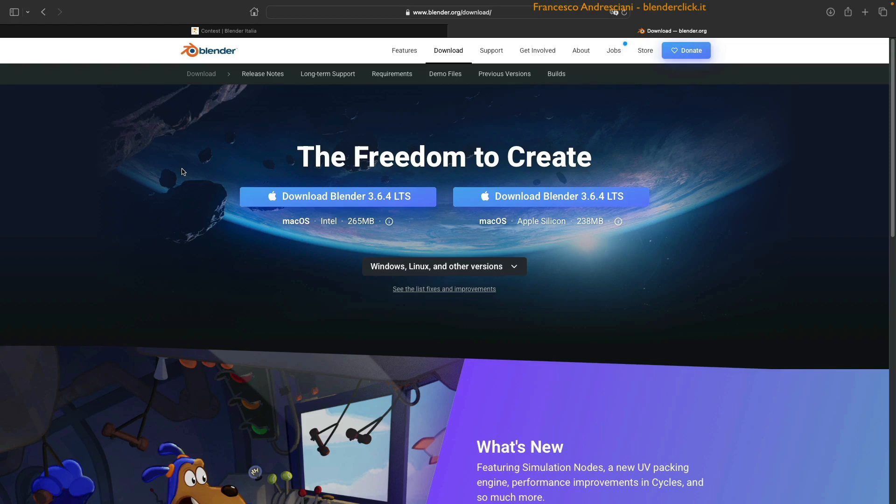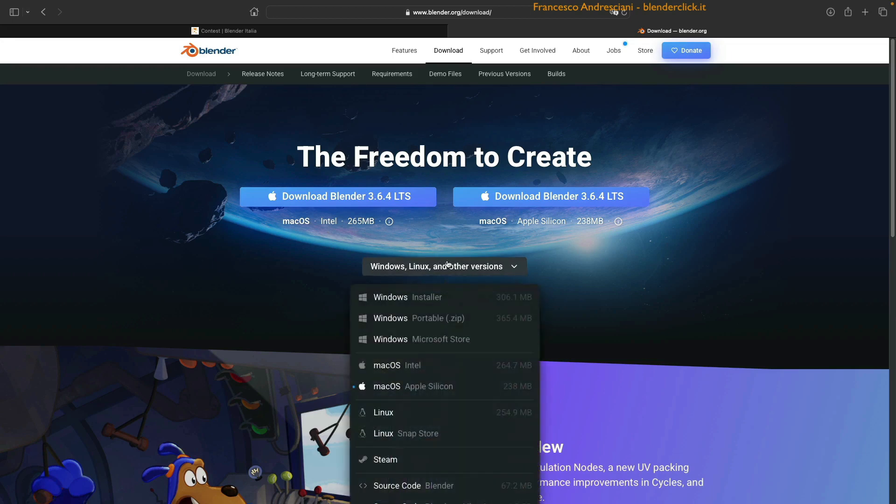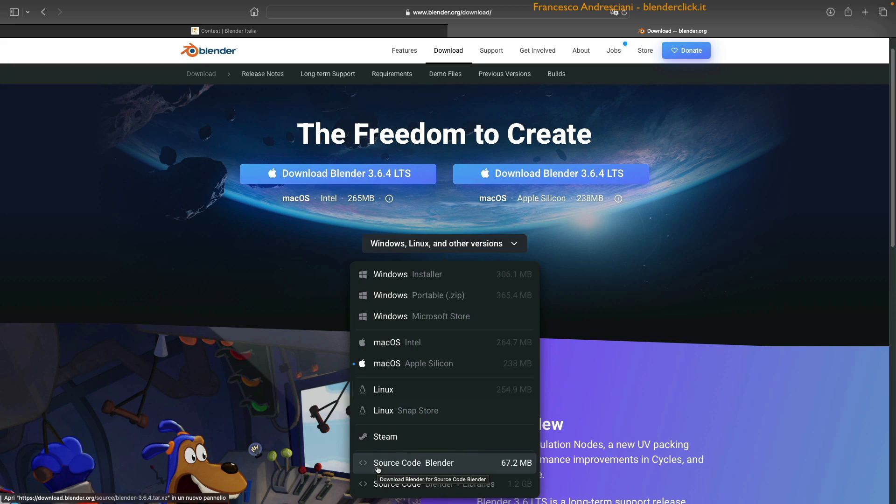However, I can also download the other versions for Windows, for Linux, or even download the source code. Because if you are, for example, a programmer, not only can you have Blender for free, but you can also have the source code, you can explore, you can see what's under the hood, you can even modify it and redistribute it. But here you open a chapter actually beyond the scope of the basic course.